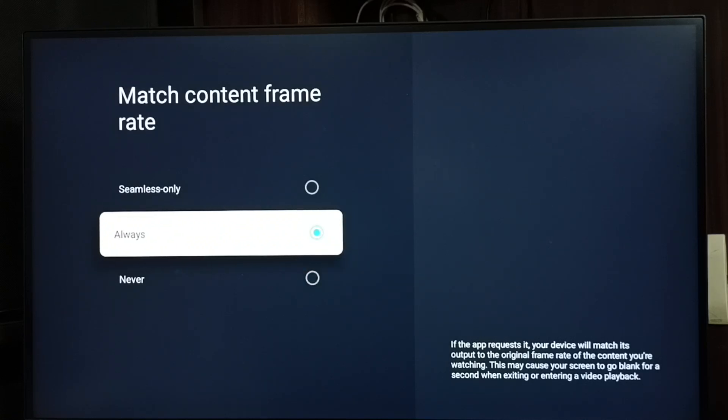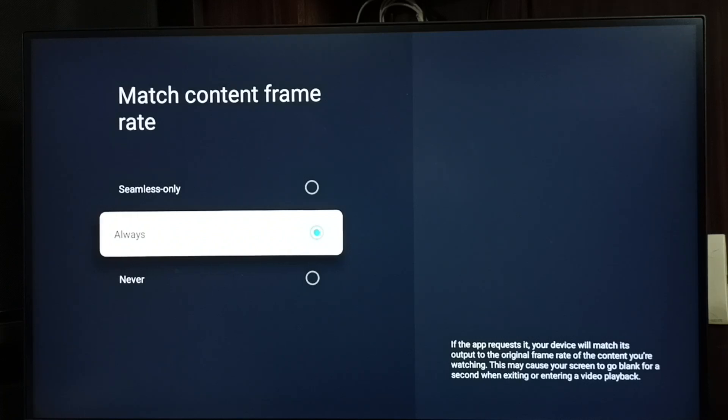In this situation, the TV will automatically change frame rate based on the frame rate of the original content that we are playing.